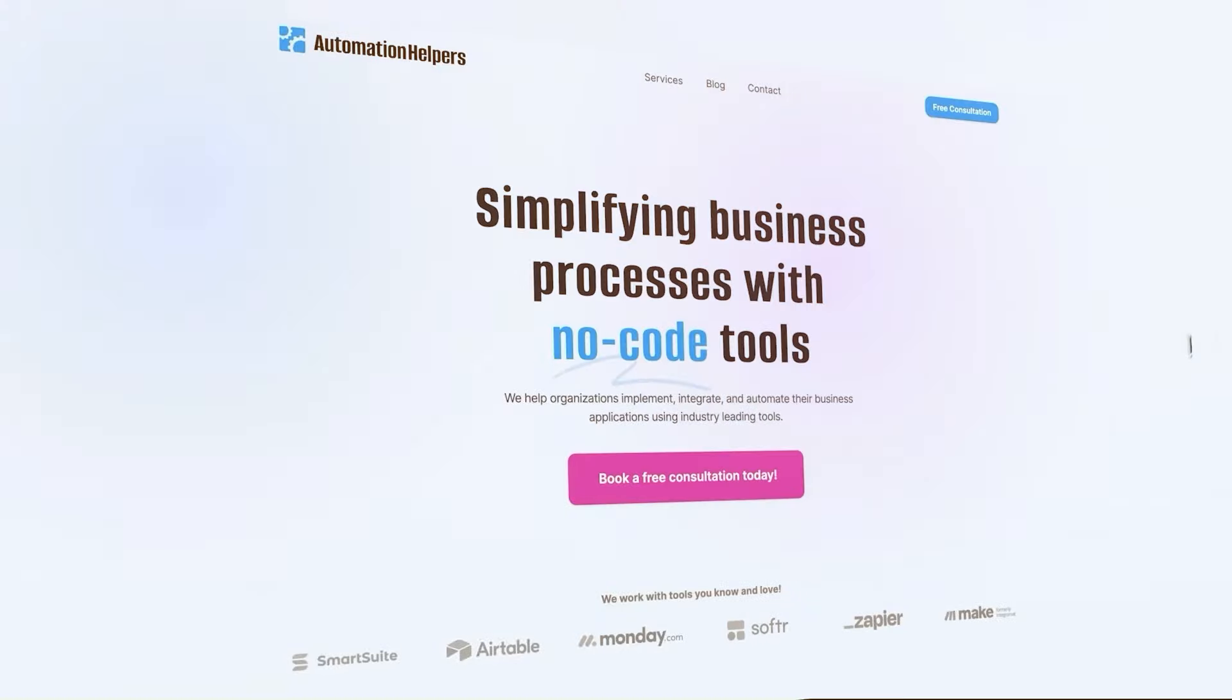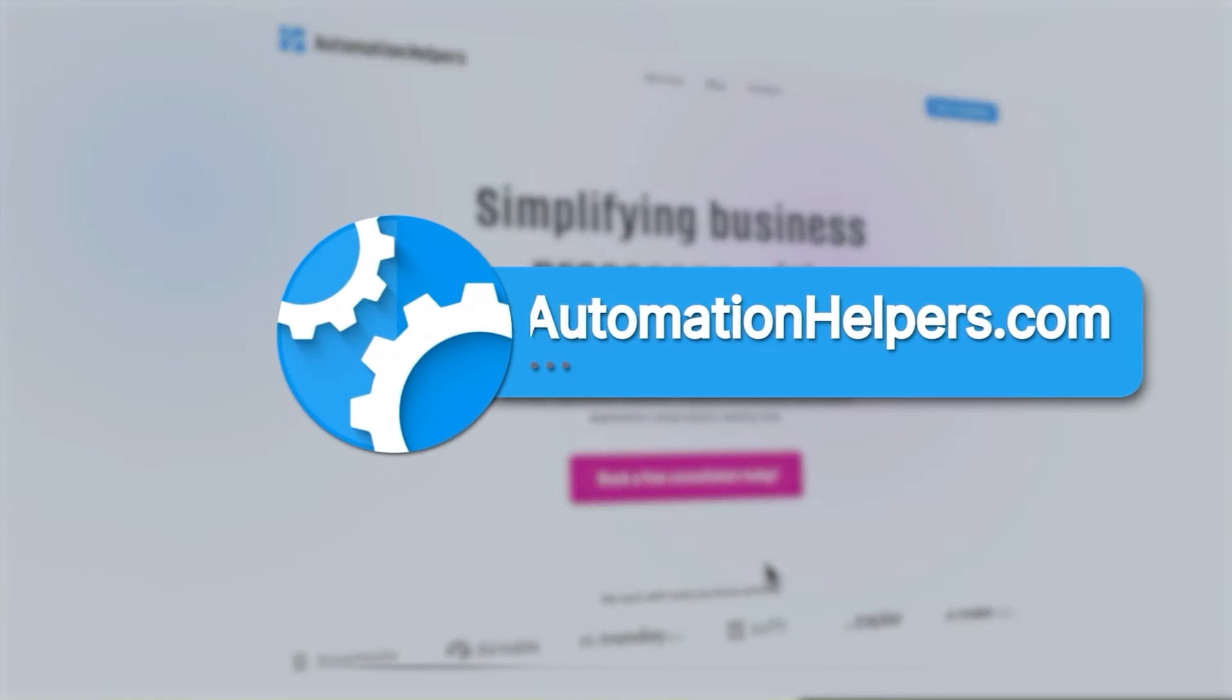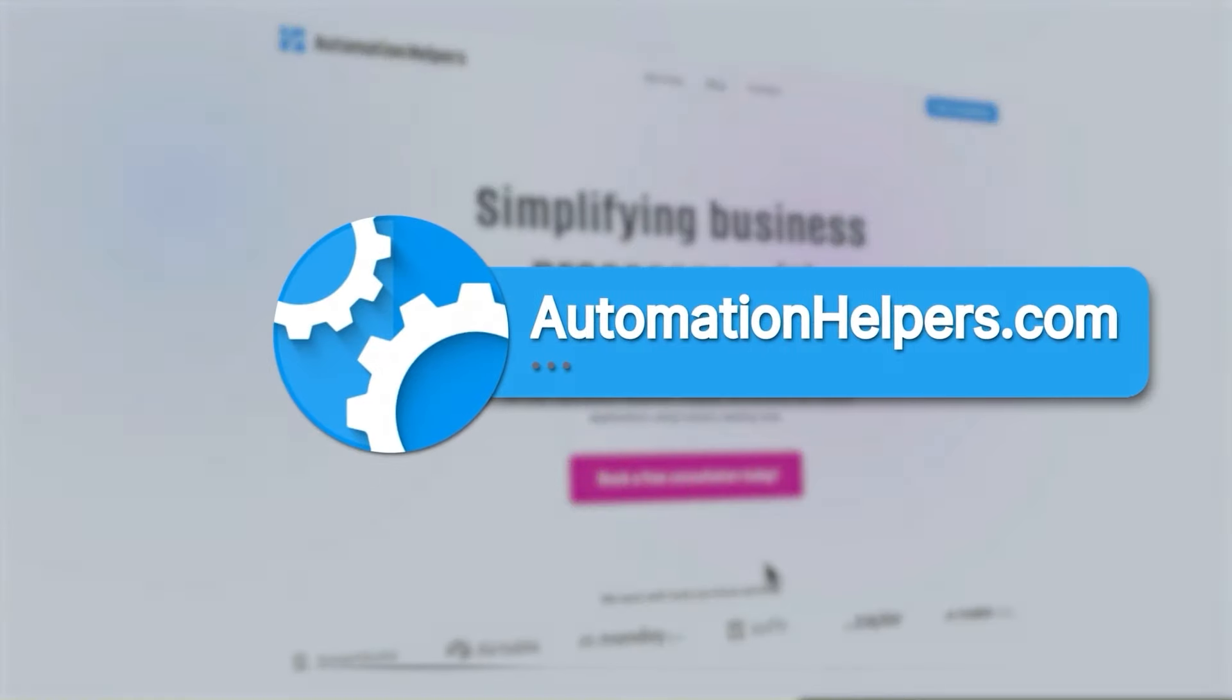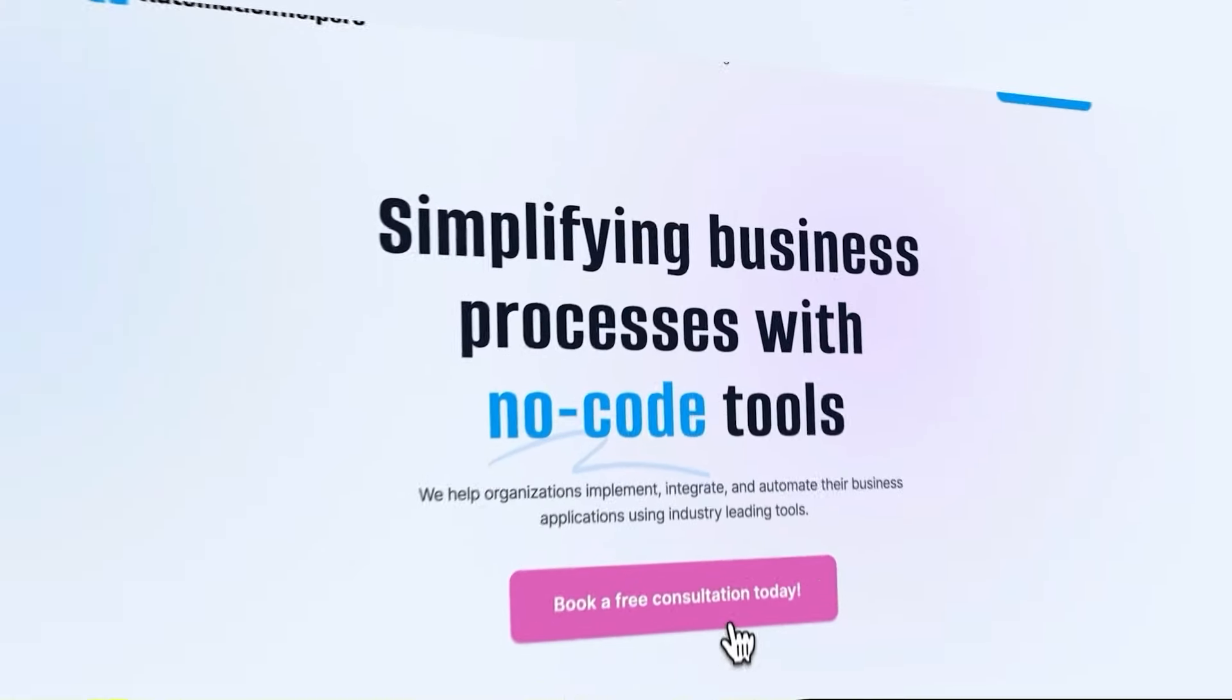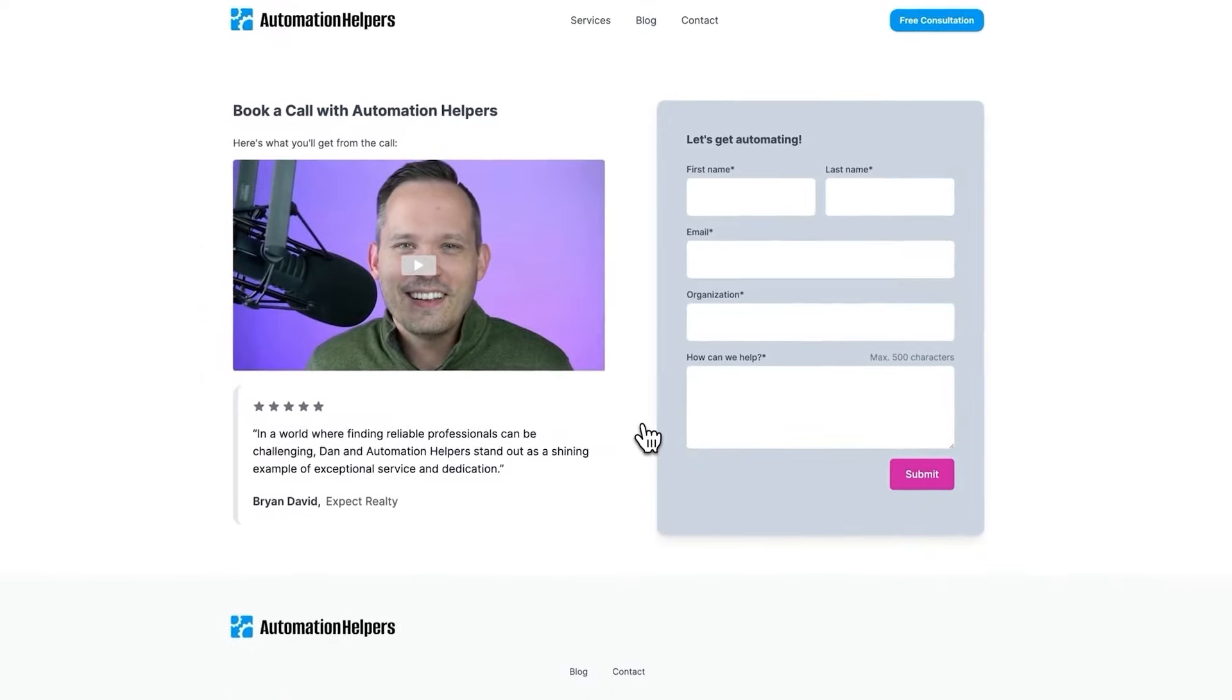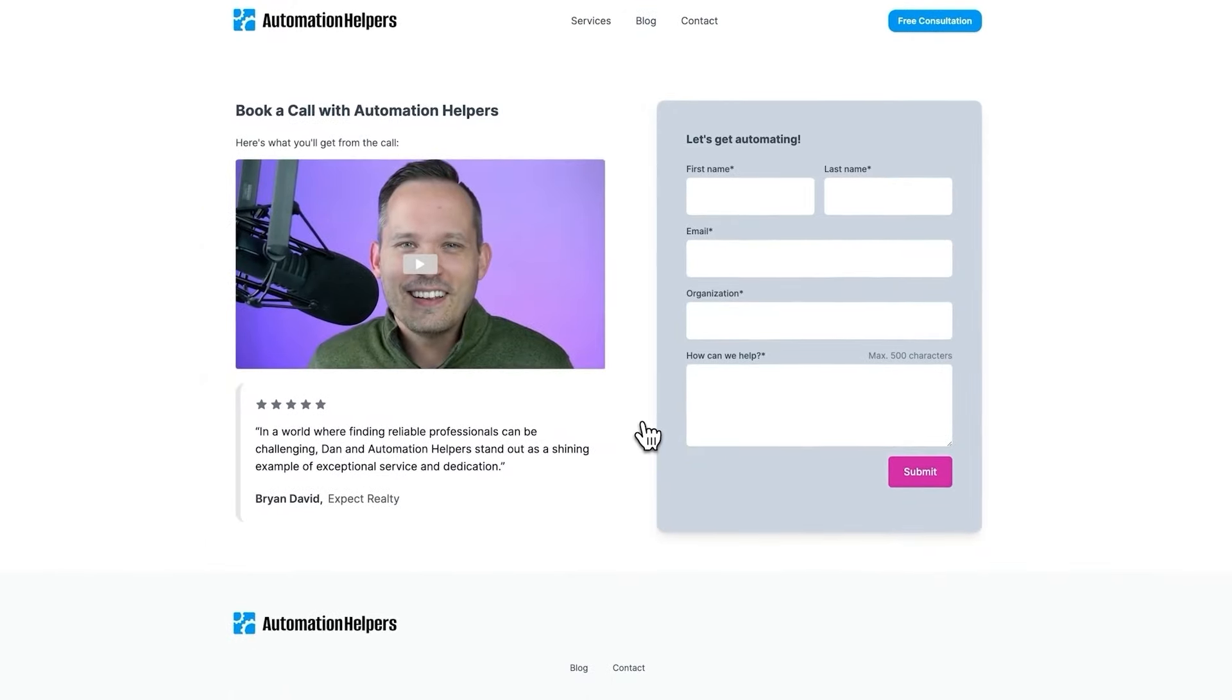If you have questions about building your own AI agents or automations for your business, don't hesitate to reach out to our website at automationhelpers.com where we're offering free 30-minute consultations.